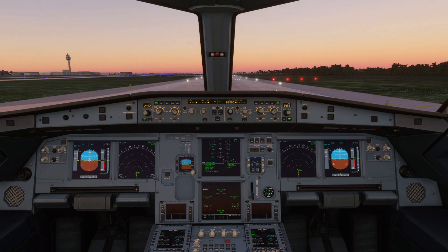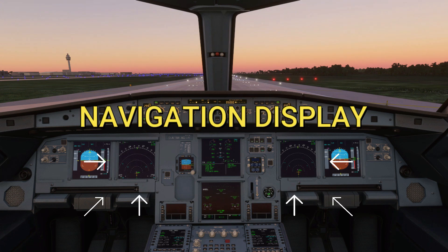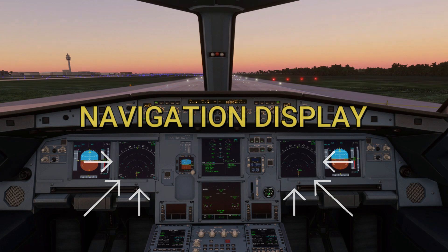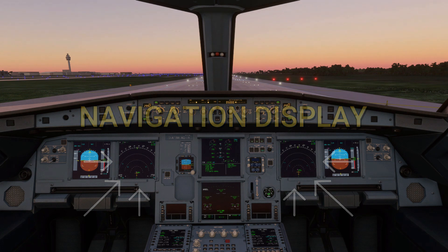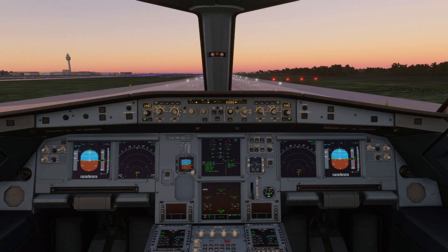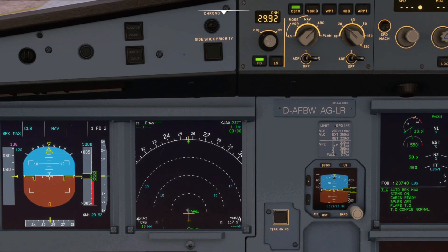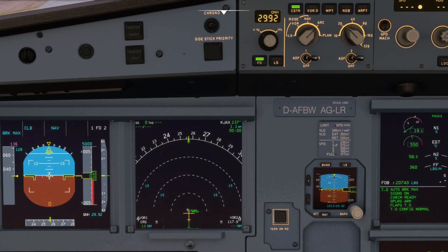Hello everyone. In today's video we'll be going through some basic understanding of the ND, or navigation display. As always, if you want me to cover a topic regarding any system, feel free to leave a comment below. The navigation display, or ND, presents the pilots with most selectable flight progress data.